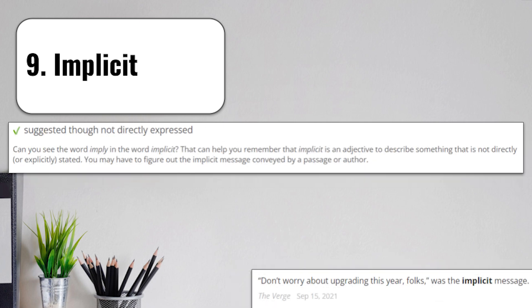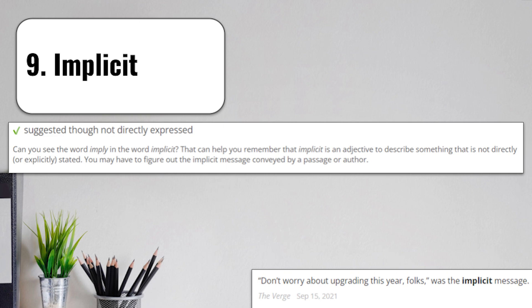Number 9, implicit means suggested, though not directly expressed or directly written down. Can you see the word imply in the word implicit? That can help you remember what this word means. Implicit is an adjective to describe something that is not directly stated. You may have to figure out the implicit message conveyed by a passage or author. If you're asked to find the implicit meaning of something, you're being asked to find out what the author is implying. They don't want to come out and say it. They want you to examine it, analyze it, and understand what their hidden message is, what their implicit message is.